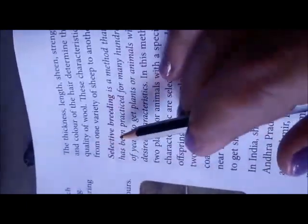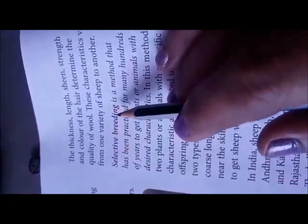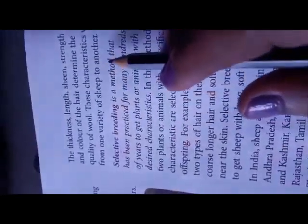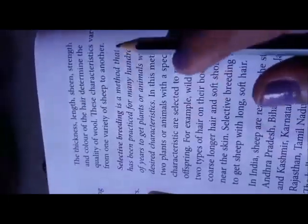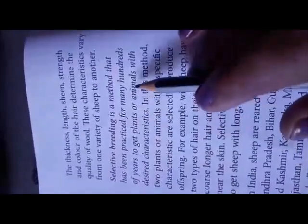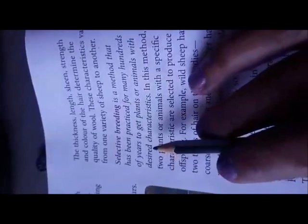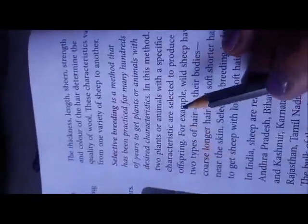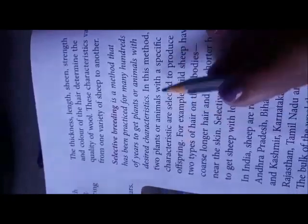Selective breeding is a method practiced for many hundreds of years to get plants or animals with desired characteristics. In this method, two plants or animals with a specific desired characteristic are selected to produce offspring.